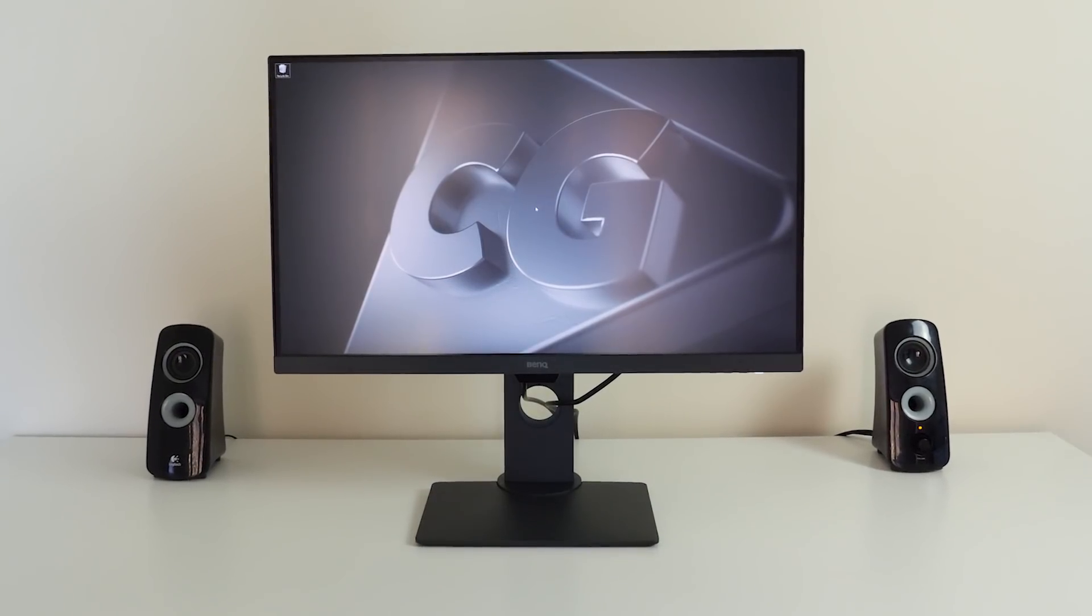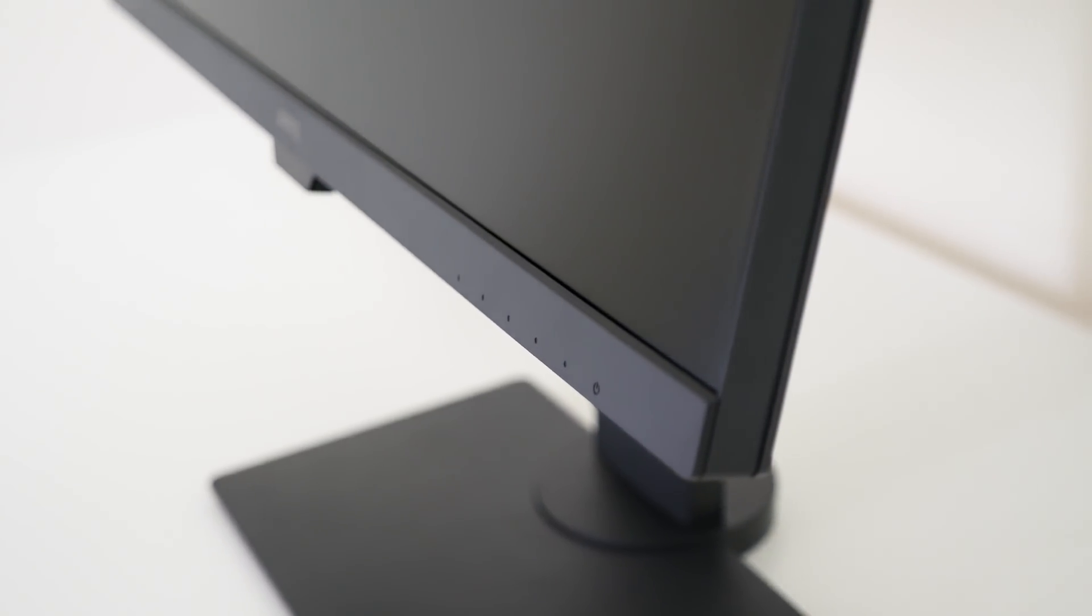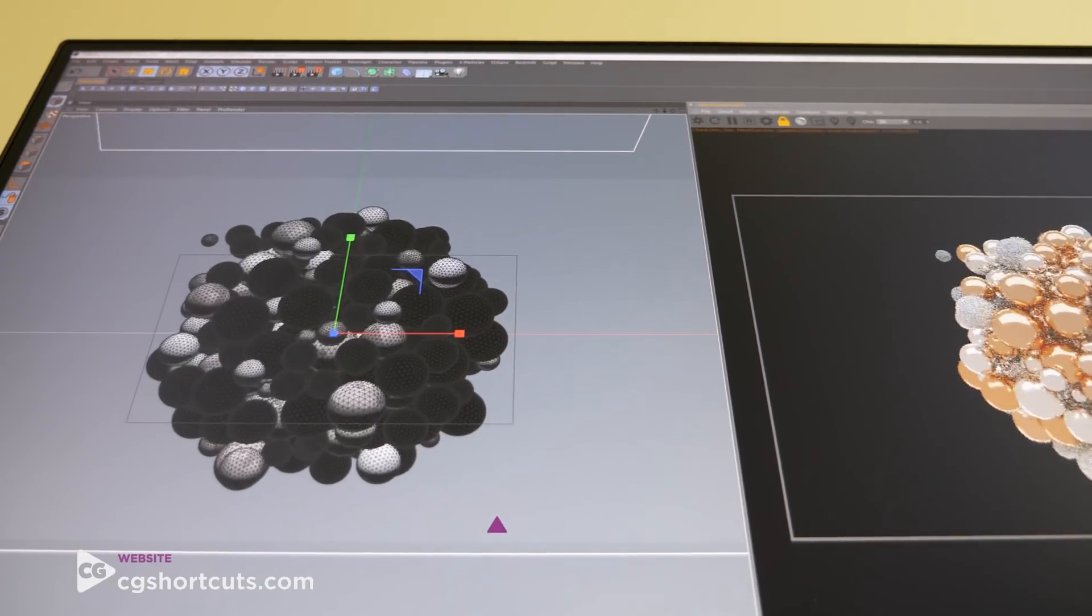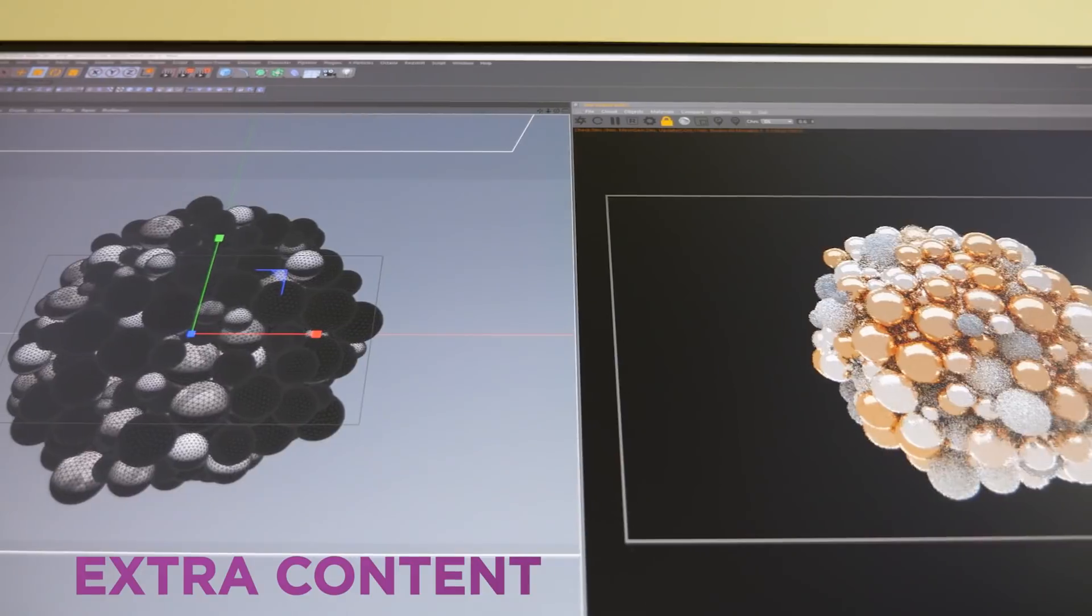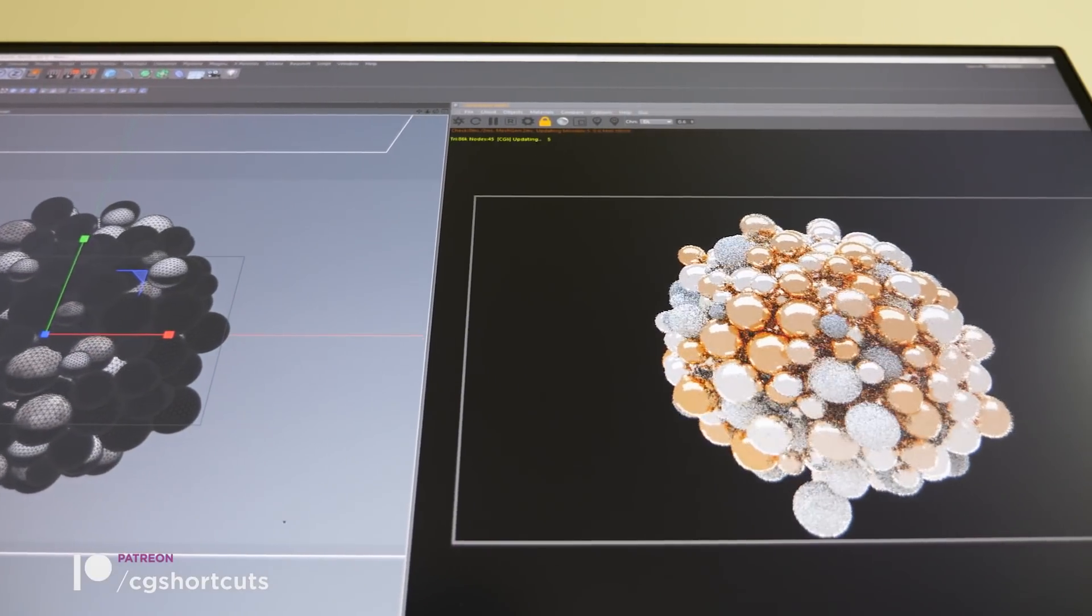The monitor itself looks great. The bezels are nice and thin, and it definitely looks like a more professional bit of kit. The screen is matte coated and the viewing angles are fantastic. Glare from windows and lights is pretty minimal as well.